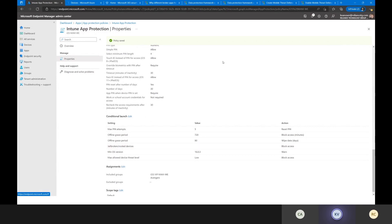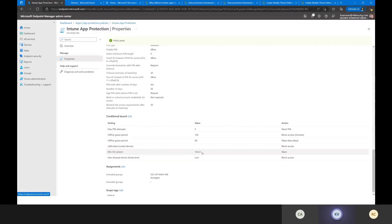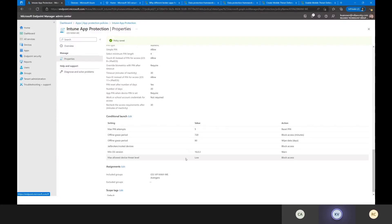Getting into conditional launch: a couple of really important settings. The minimum OS version — if users are below version 16.0.3, they will start getting warnings every time they open the app. That forces users to keep their operating systems up to date, because if they don't, access will be blocked so they can't download any new data. And the max allowed device threat level: you have the ability to integrate Microsoft threat detection on mobile devices. If a threat is detected, it won't allow access to corporate data, and you can wipe the data from the device.